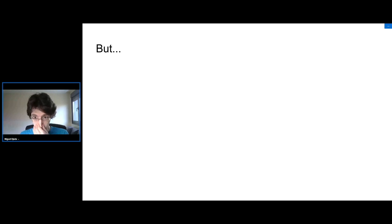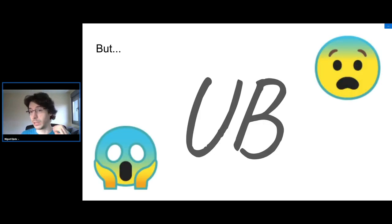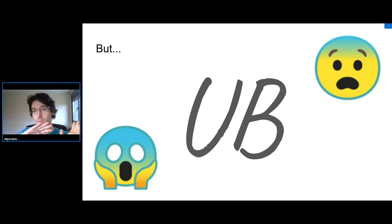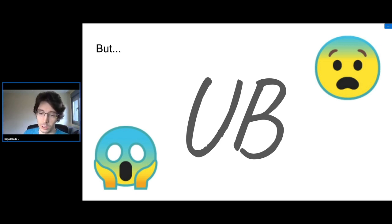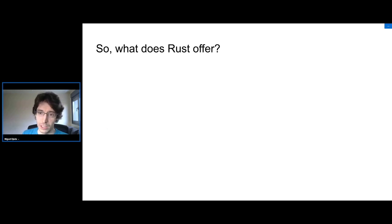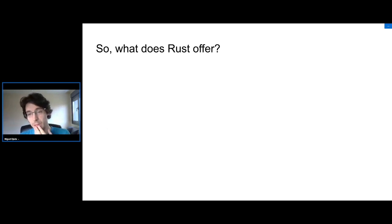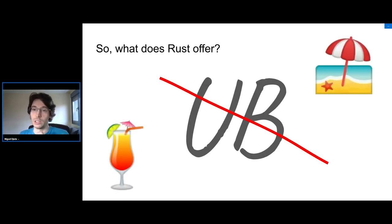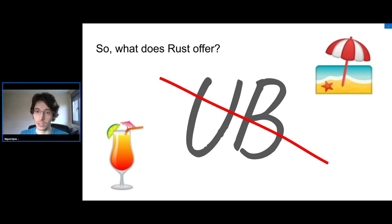There is a key problem with C — undefined behavior. I'll be brief because this is what we covered in the first talk. What Rust offers is no undefined behavior, and this includes memory safety, type safety, etc.